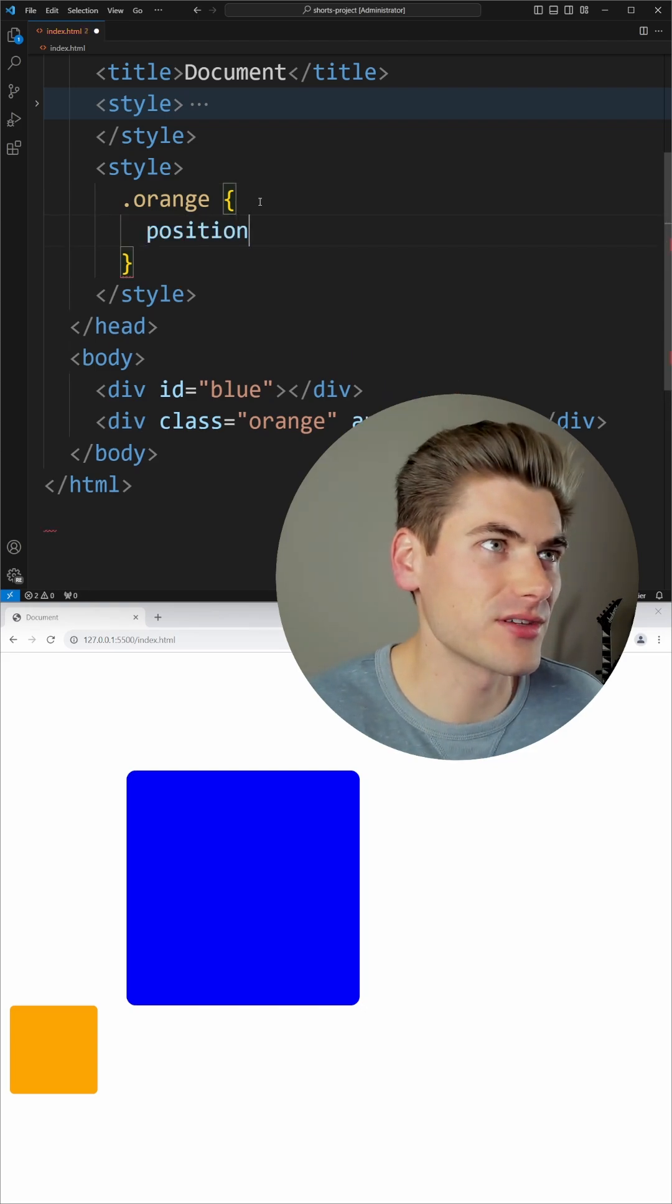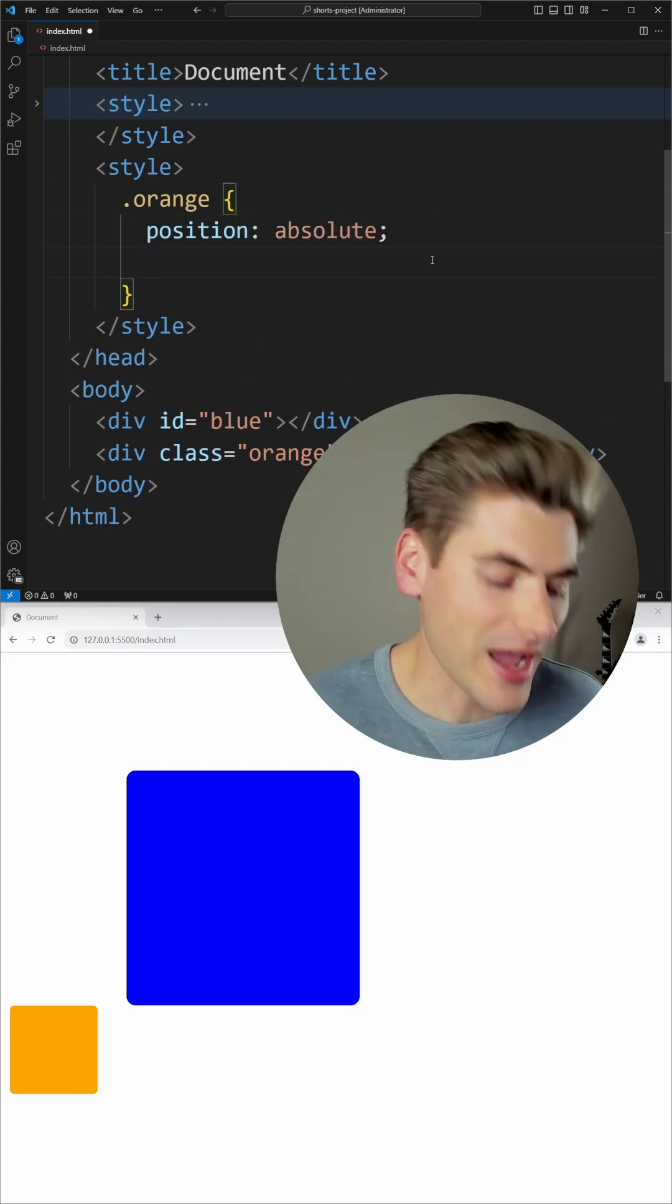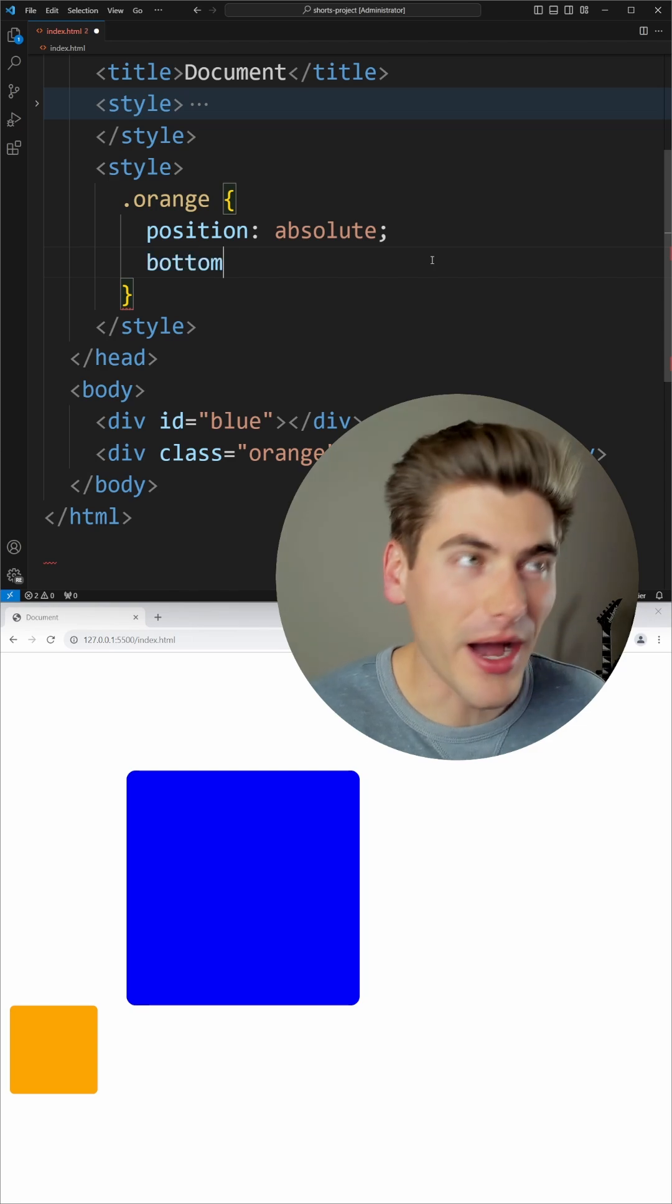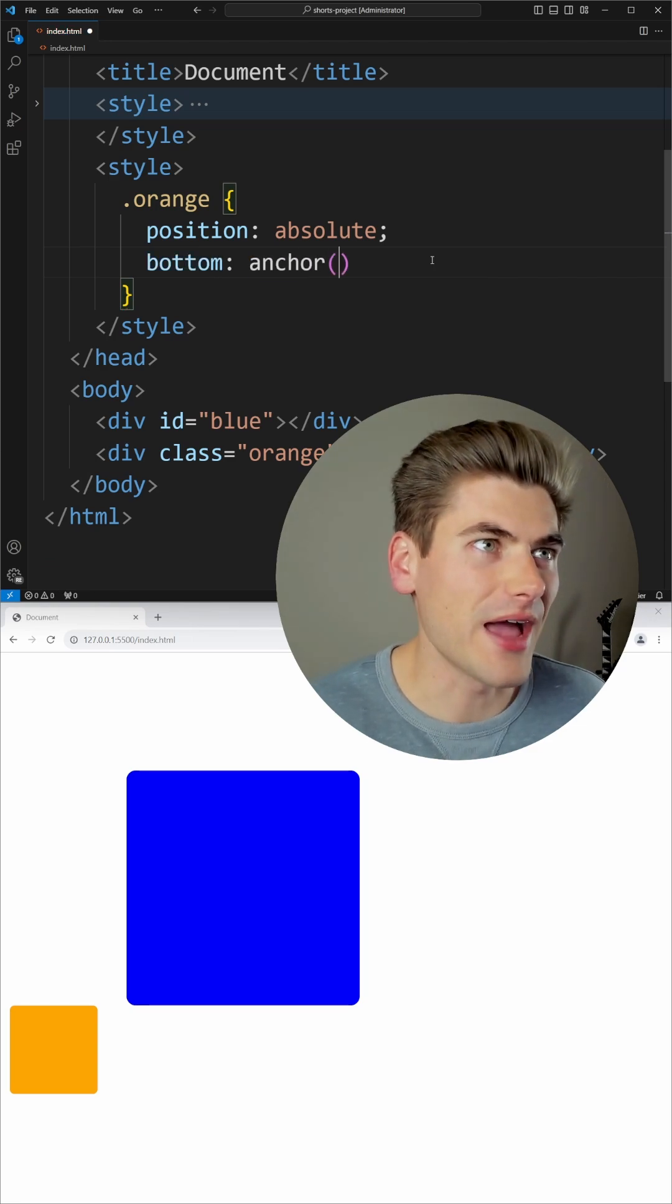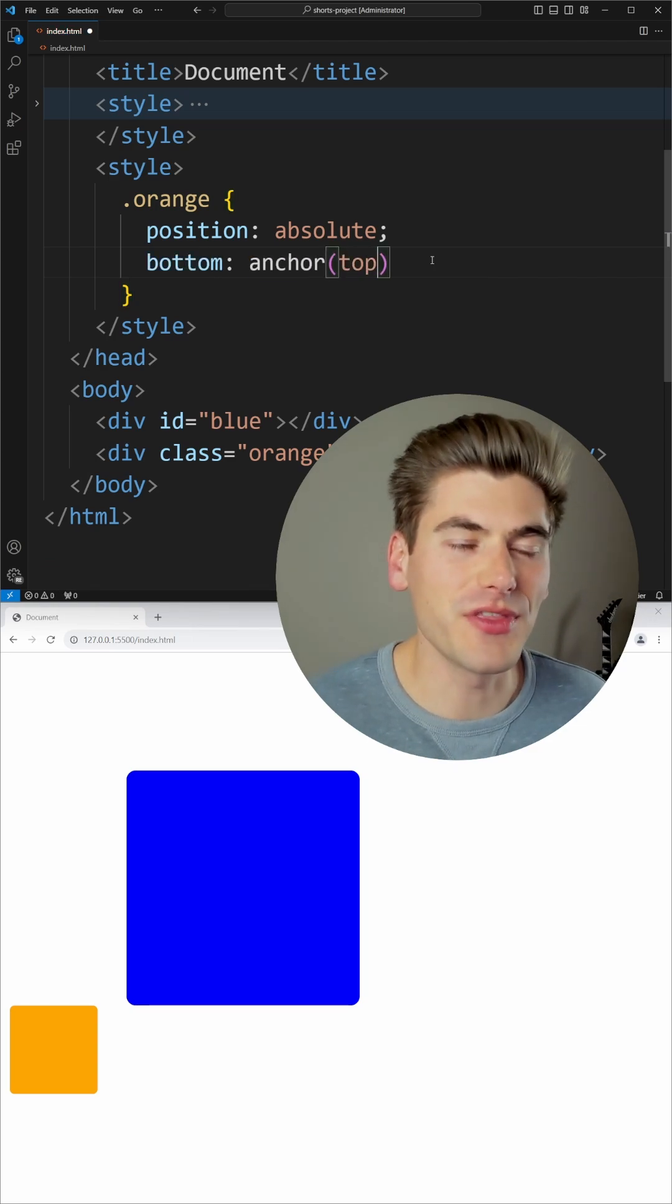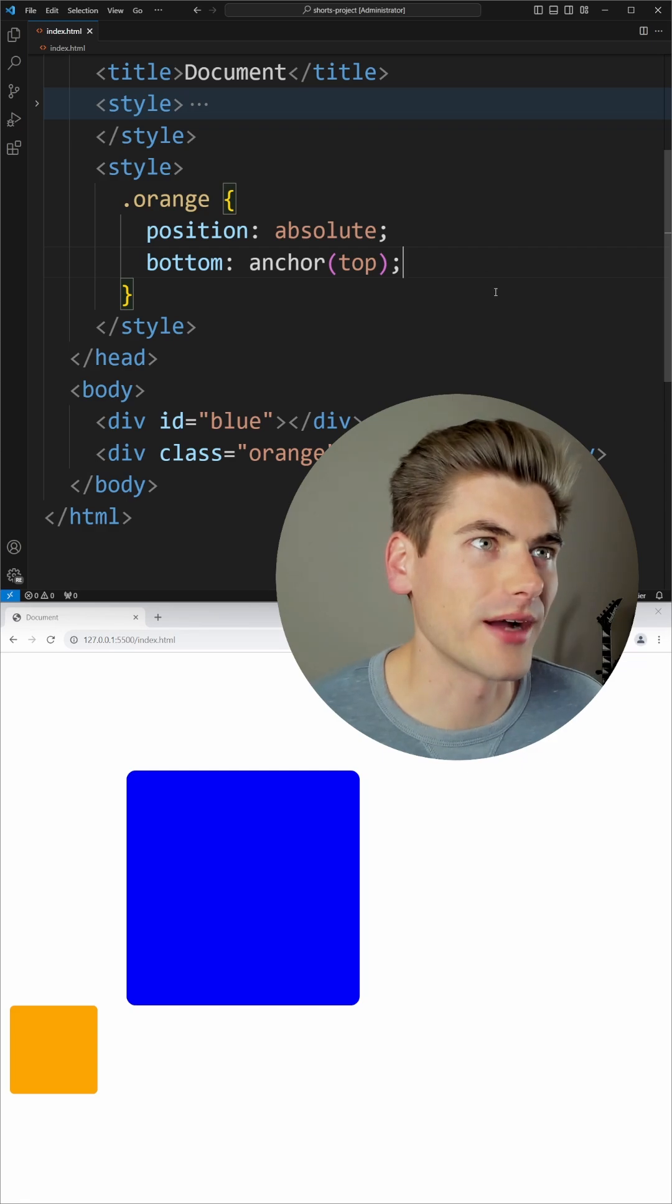For example, I could set this to a position of absolute. And now I could set the bottom of my orange box to be at the top of the thing it's anchored to, which in our case is the blue box.